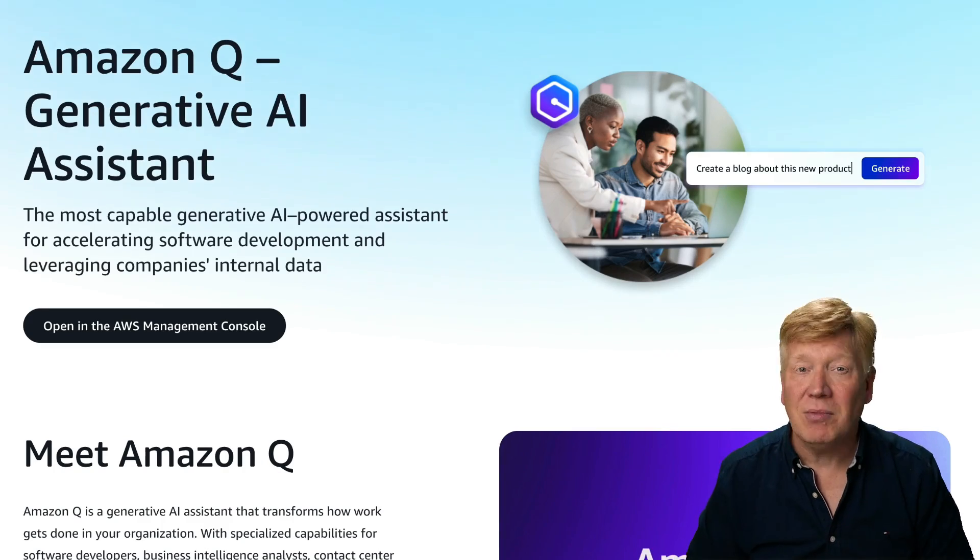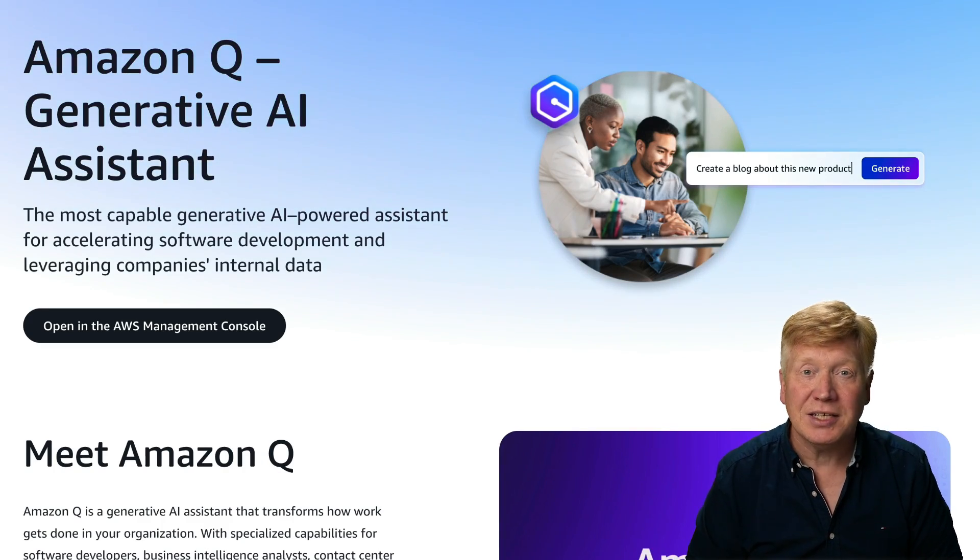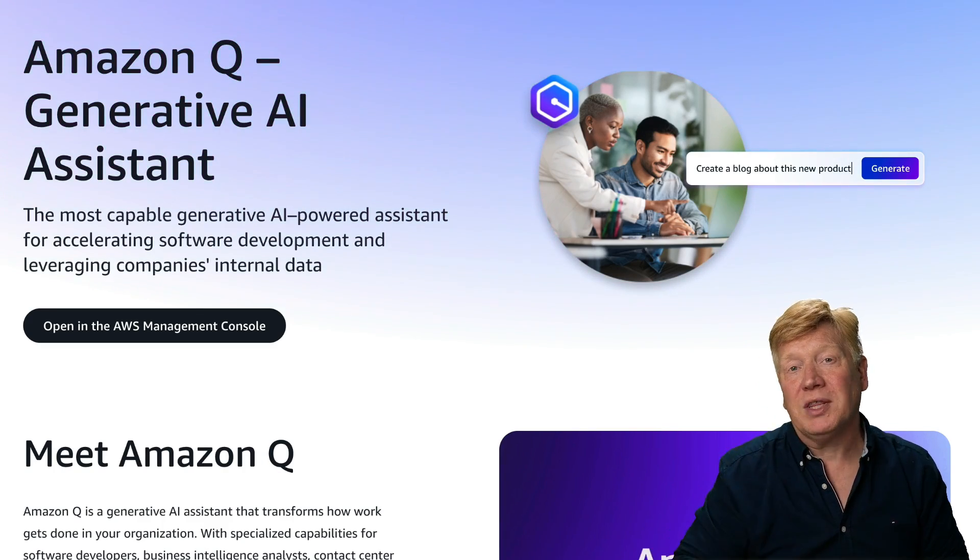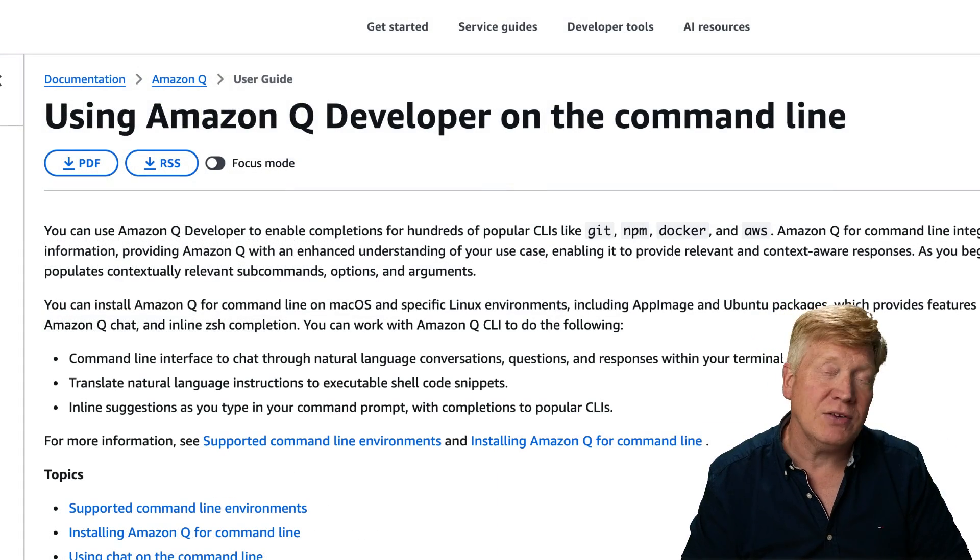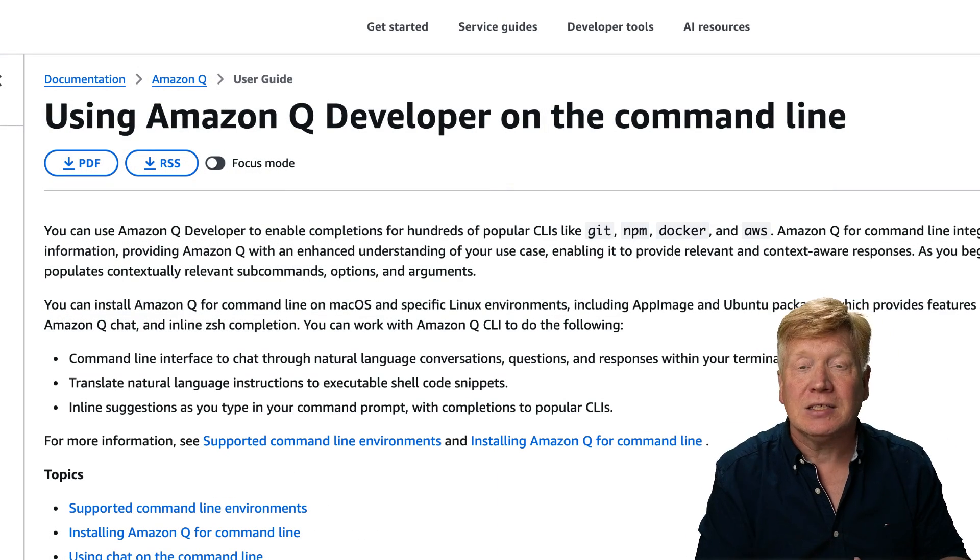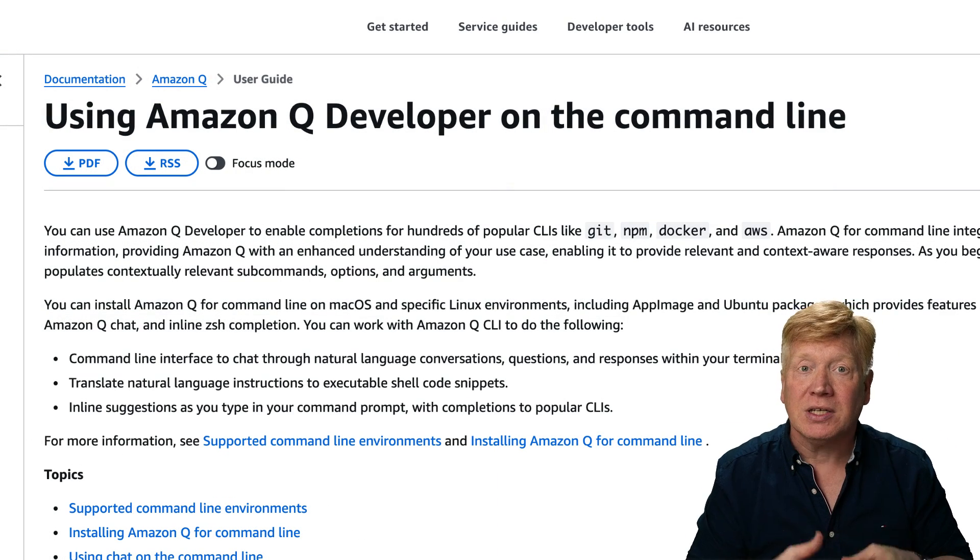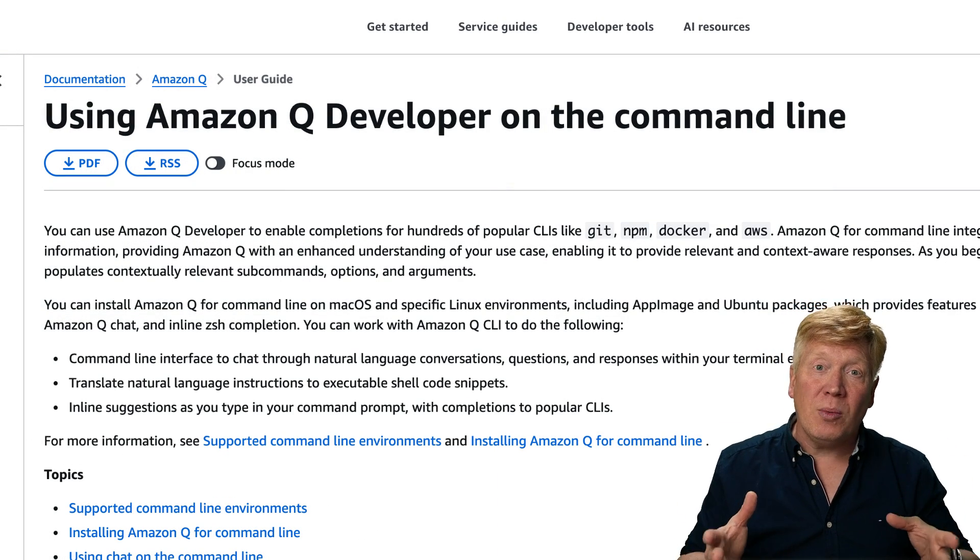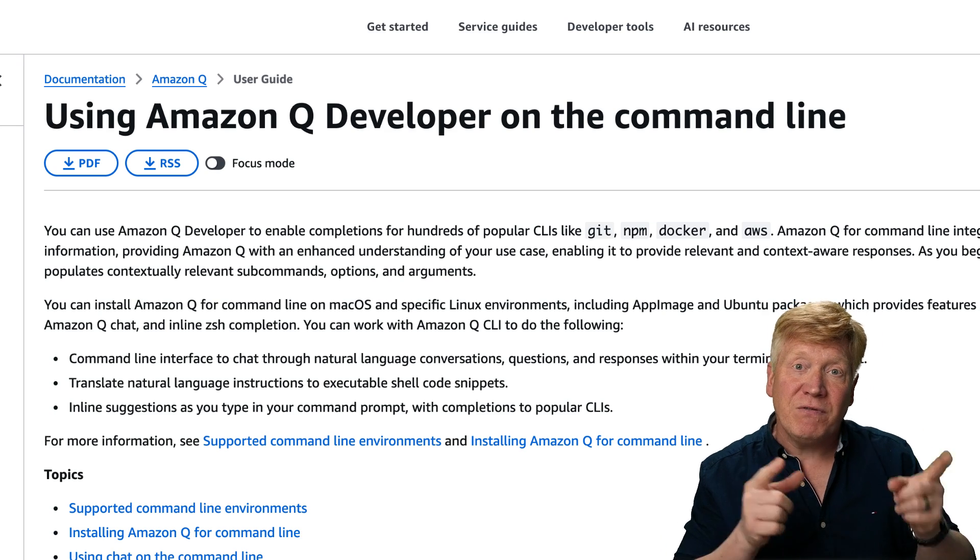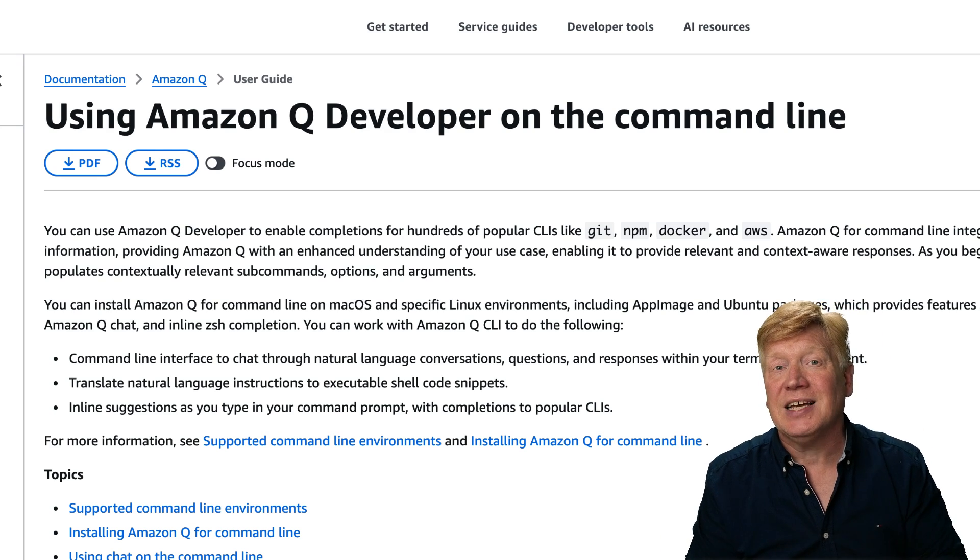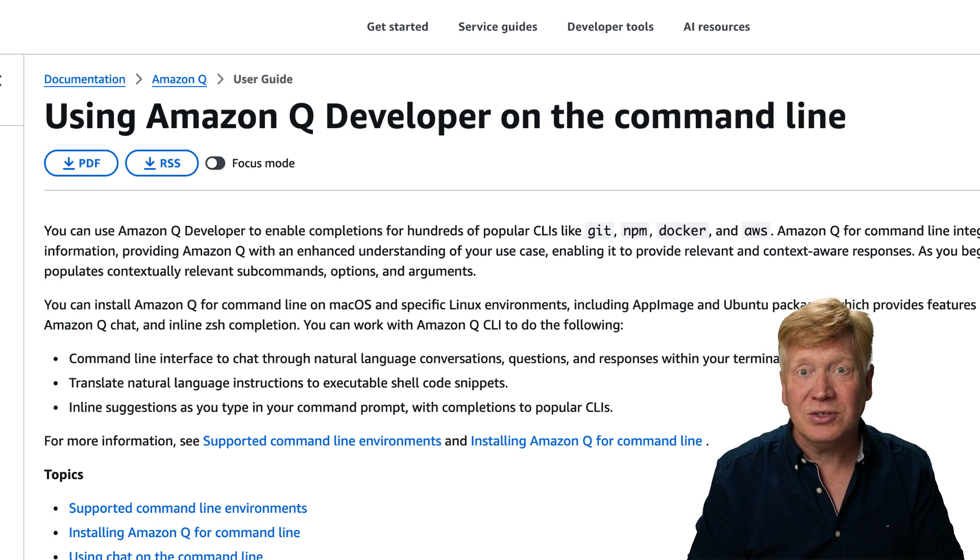AI coding CLI has become all the rage lately, and Amazon has jumped into the fray with Amazon Q CLI. It's a really good offering based on top of Anthropic and Claude. This shouldn't surprise you at all because Amazon Q was previously FIG, which is a fantastic terminal extension I've been using for years.